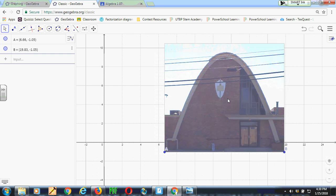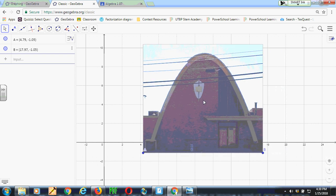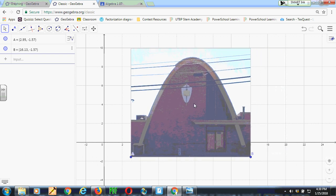This is a picture of the open-door church on University Boulevard, which looks like it's got a big parabola on it.